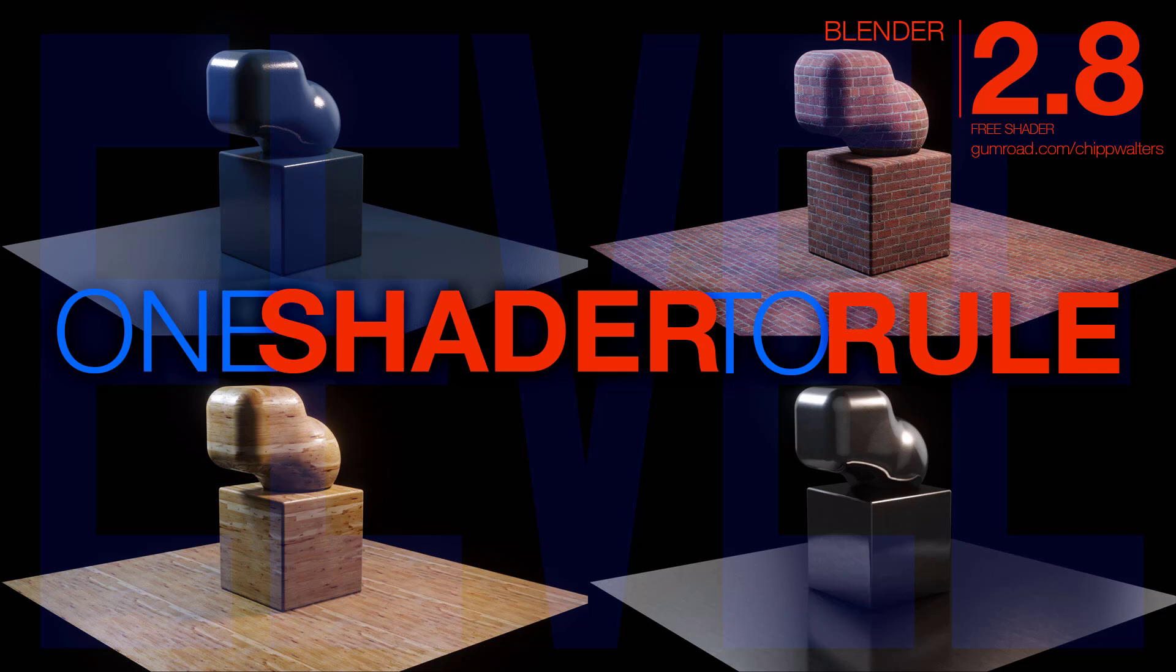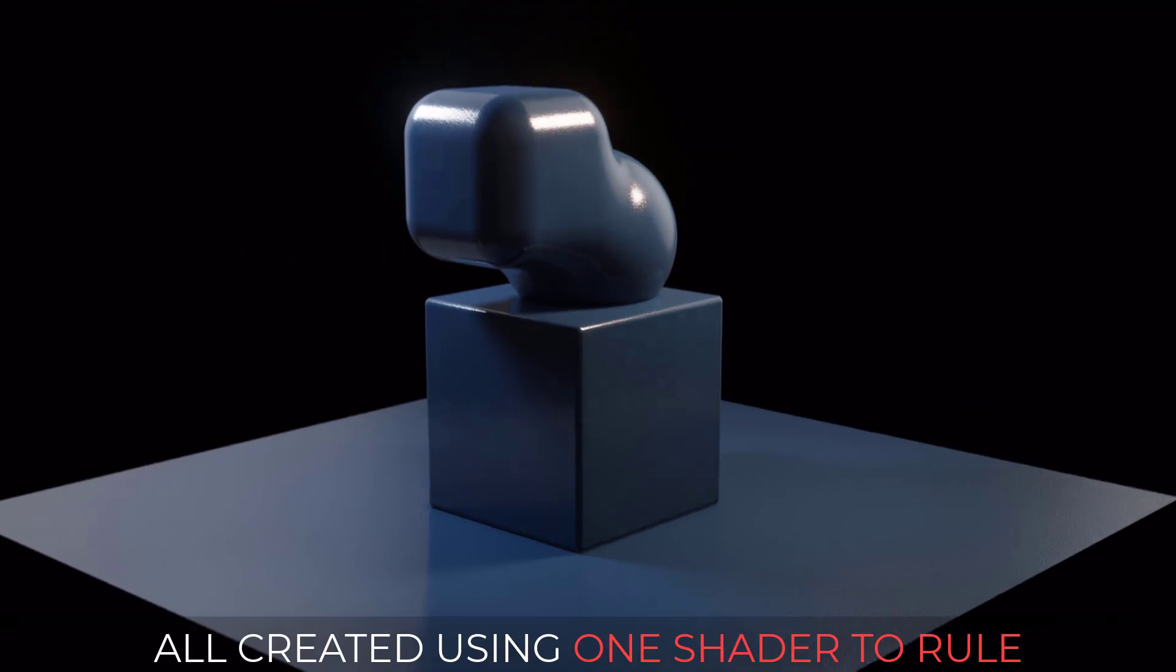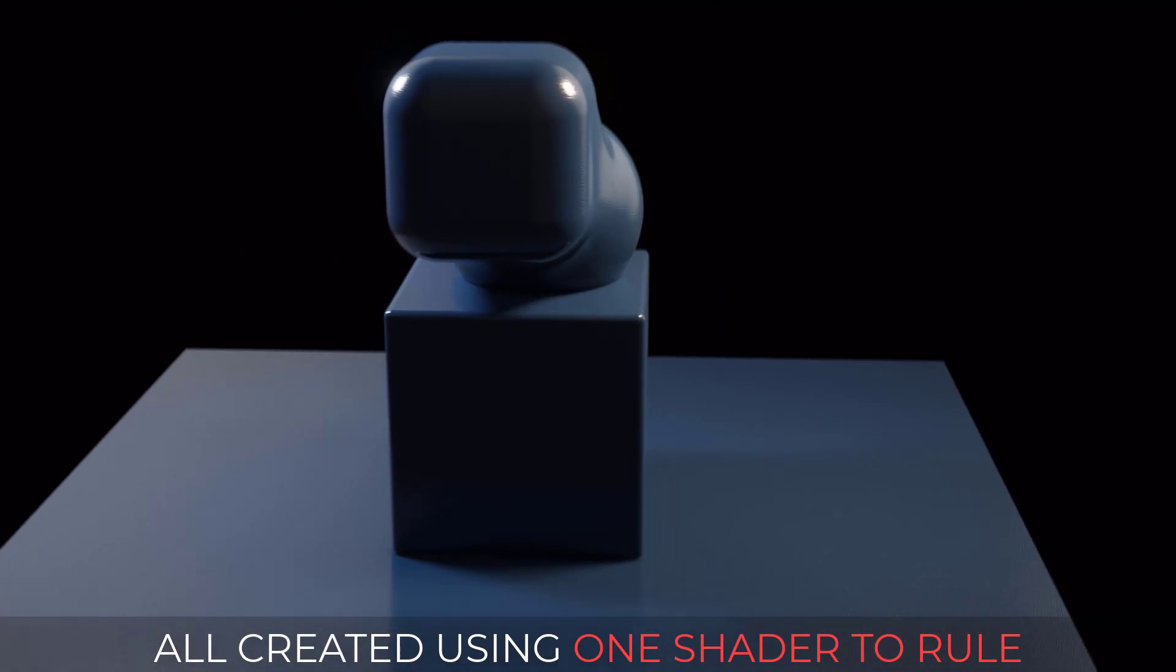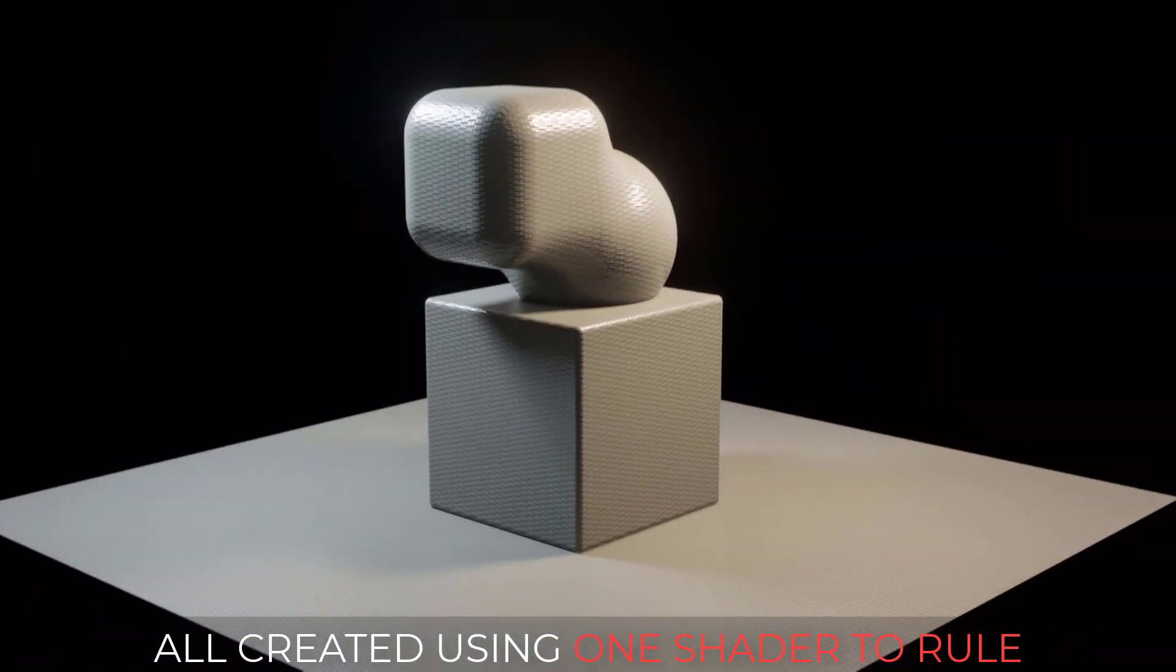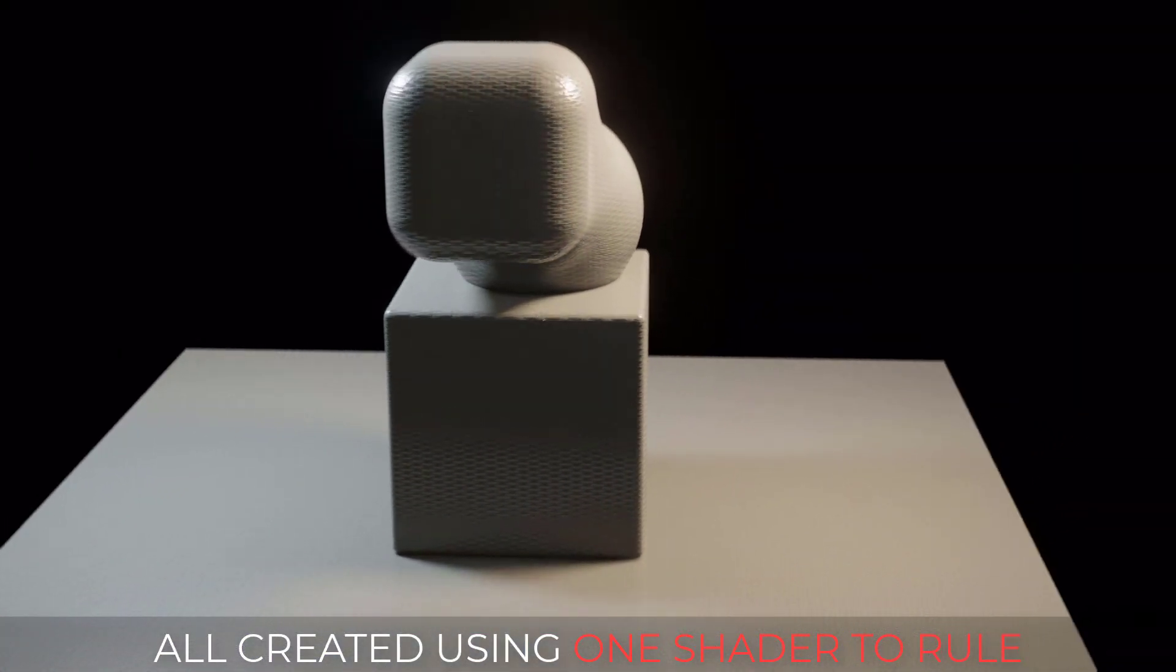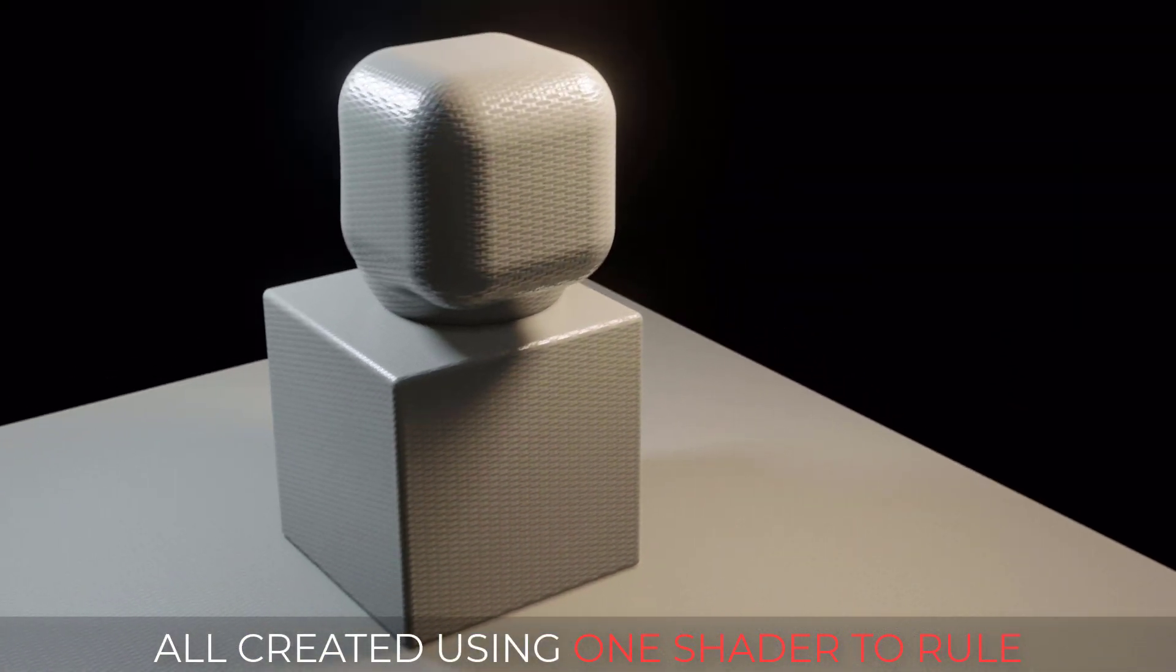Hey what's up guys, Chip Walters here with another Blender 2.8 freebie and this one is especially interesting for those of you wanting to create photo-real renderings and animations in Eevee.